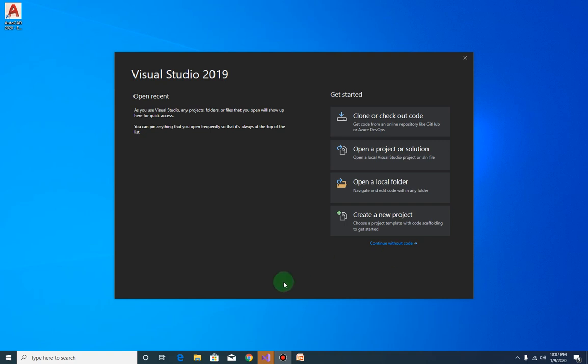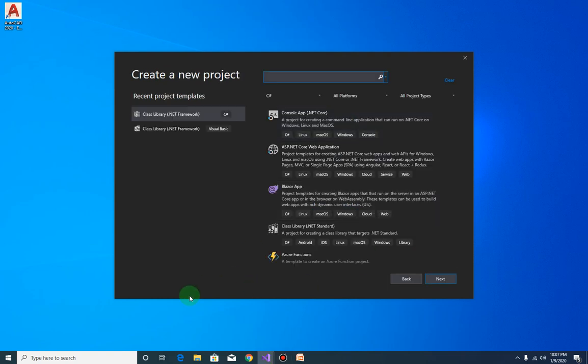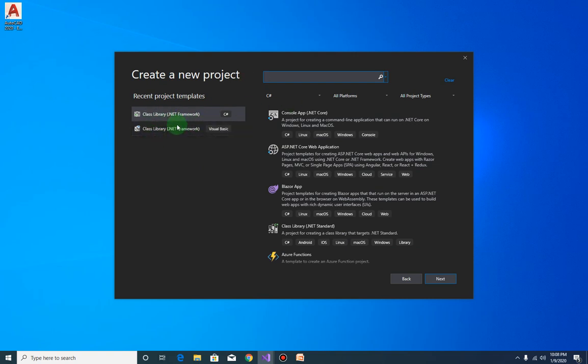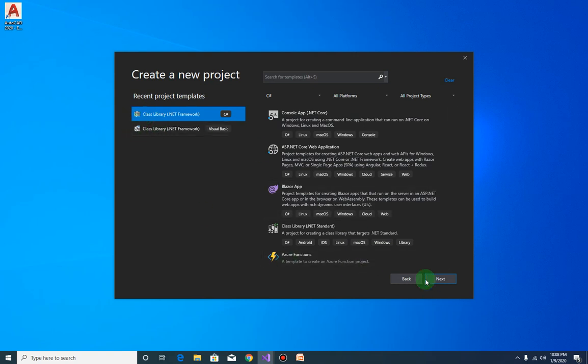Okay, let us now create our project for the automatic block extractor. Open up your Visual Studio 2019 and select on the new project. Search for this template here, class library .NET framework. Since I have it already, I'll just have to click it and click on next.